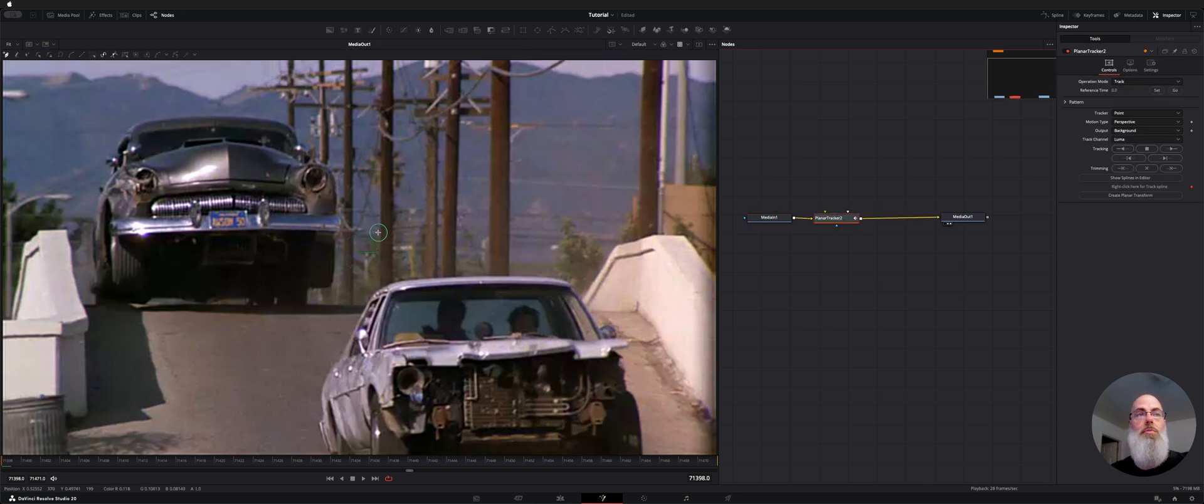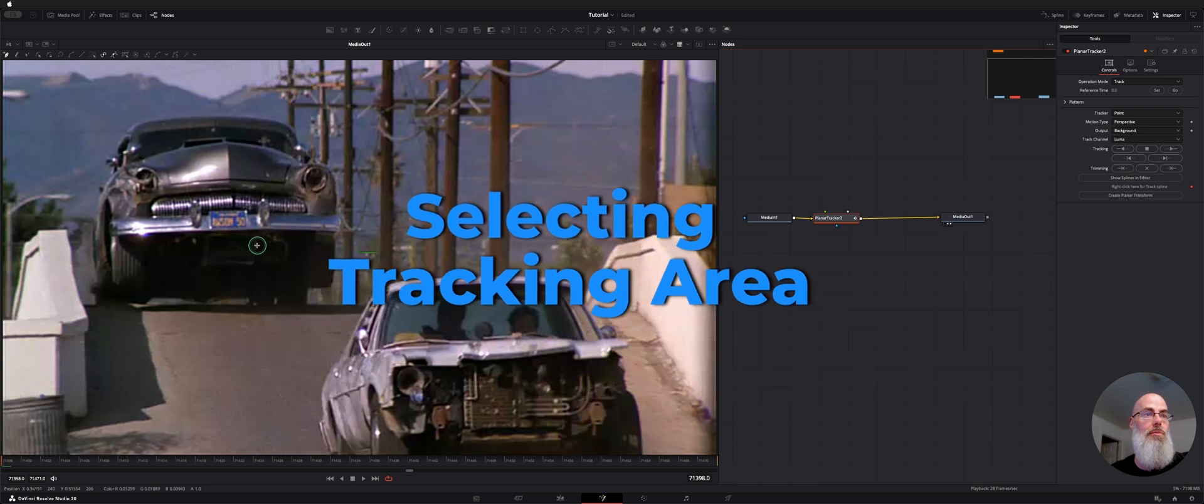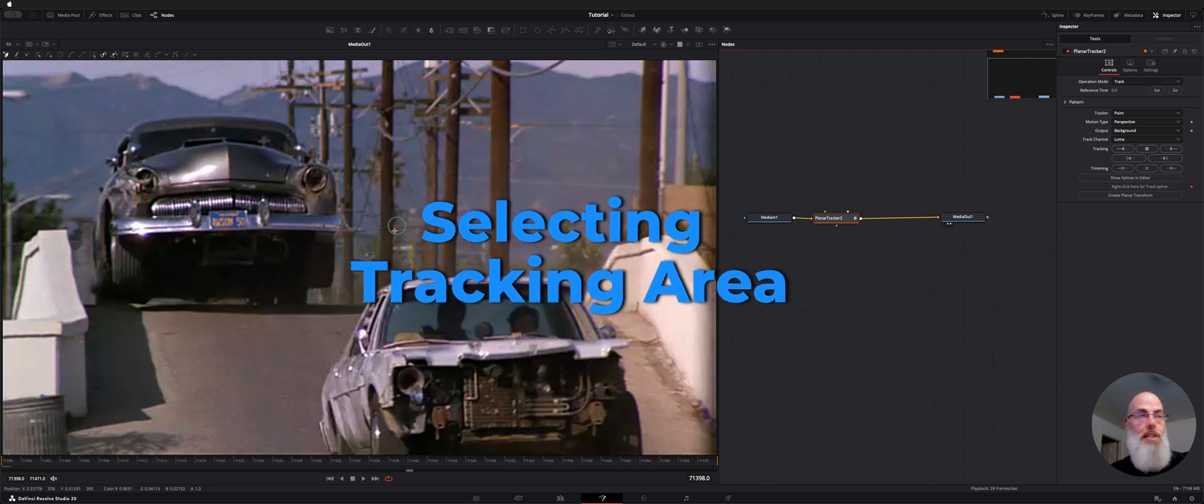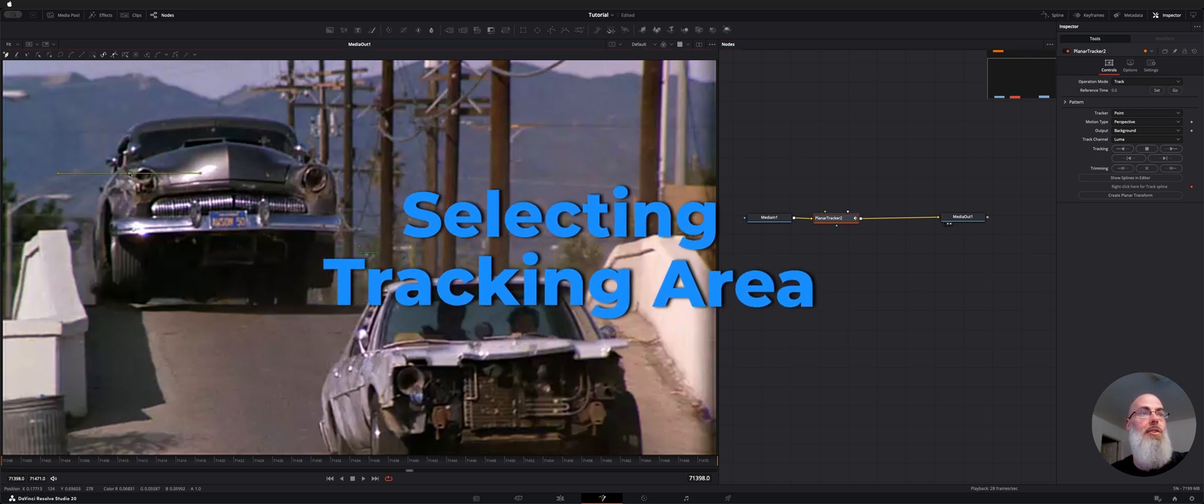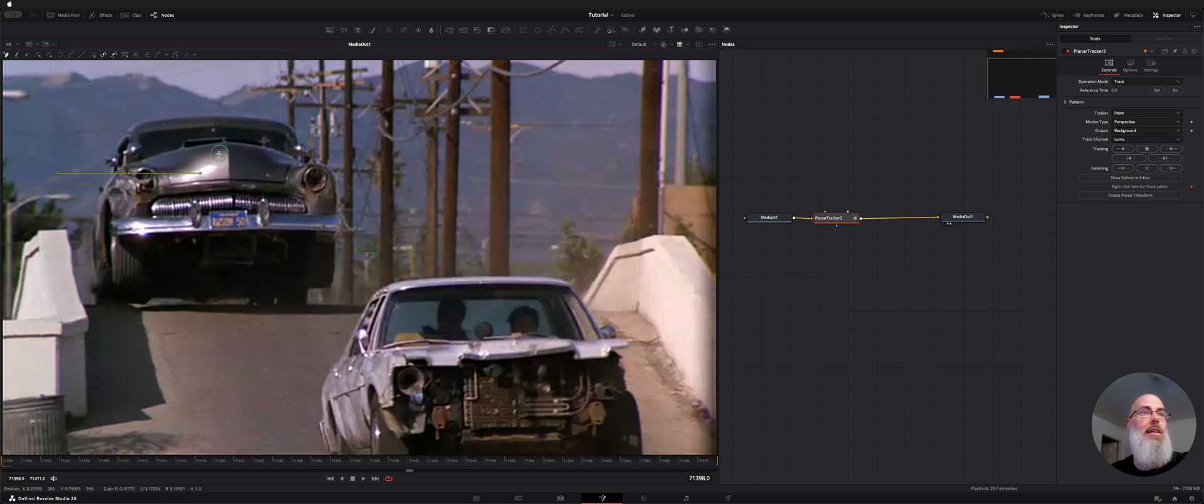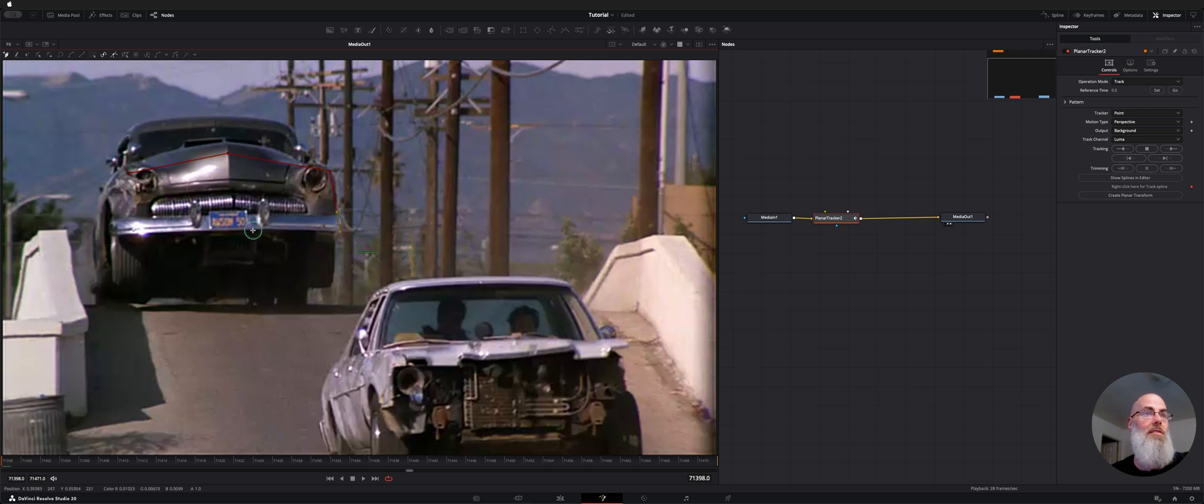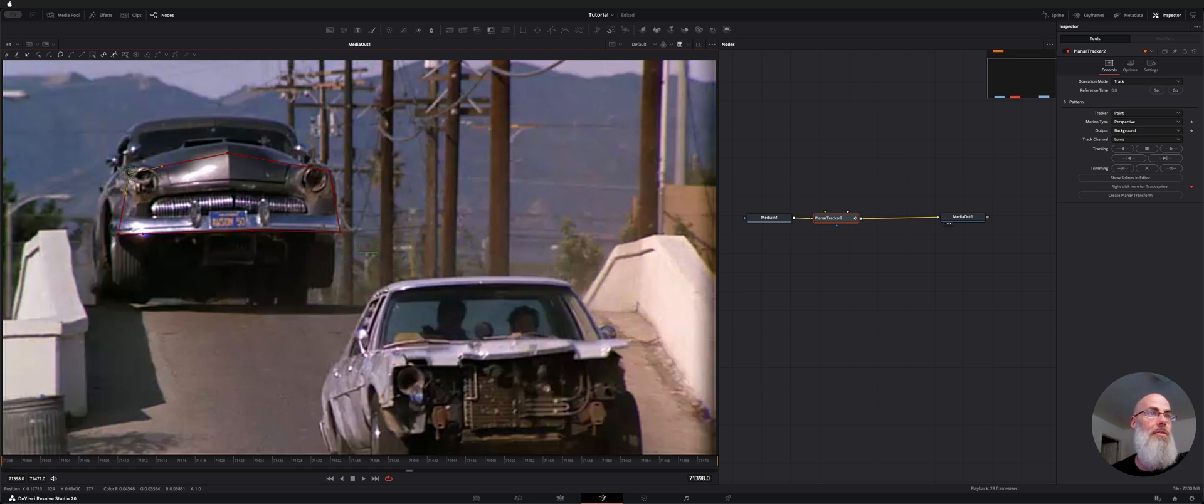So with this selected we now need to draw on screen where we want the action to track at. I'll go ahead and just grab some points off this car. This doesn't have to be precision here we're just having it get some tracking data from some of the high contrast points. So now that that's closed up it's ready to go.